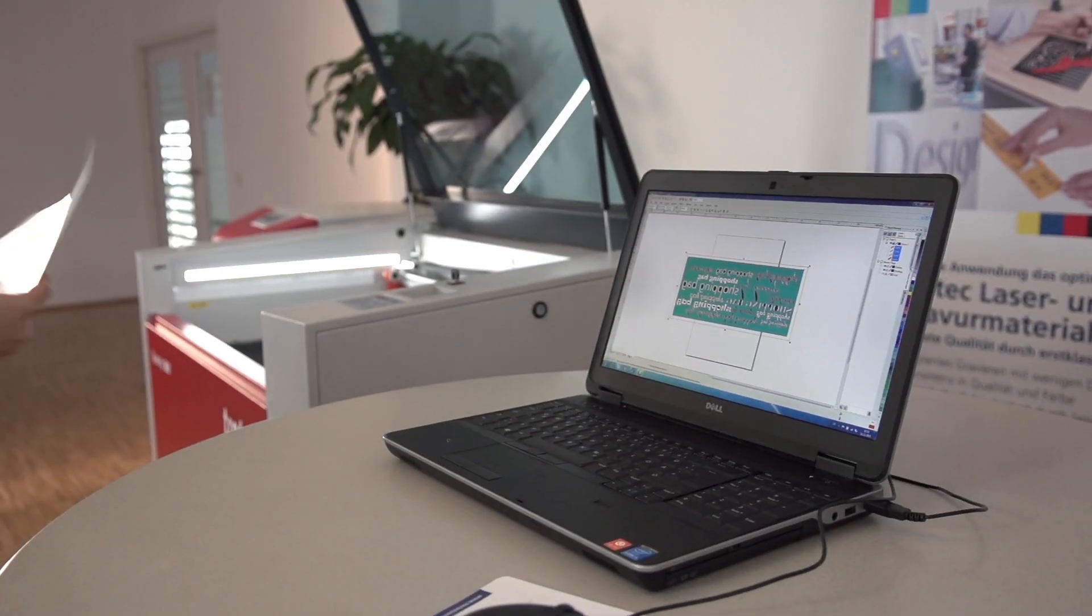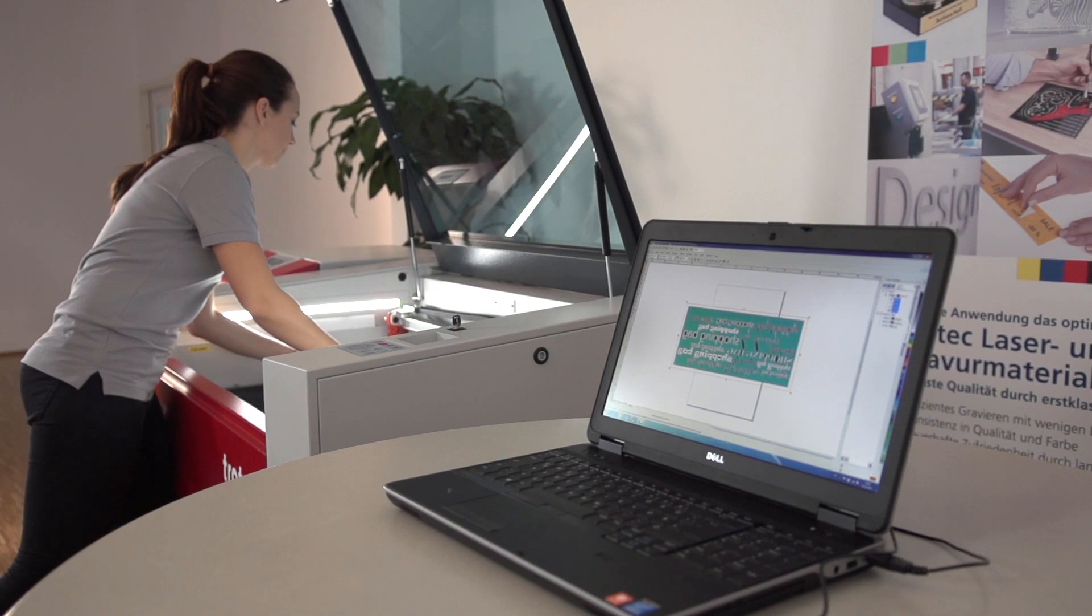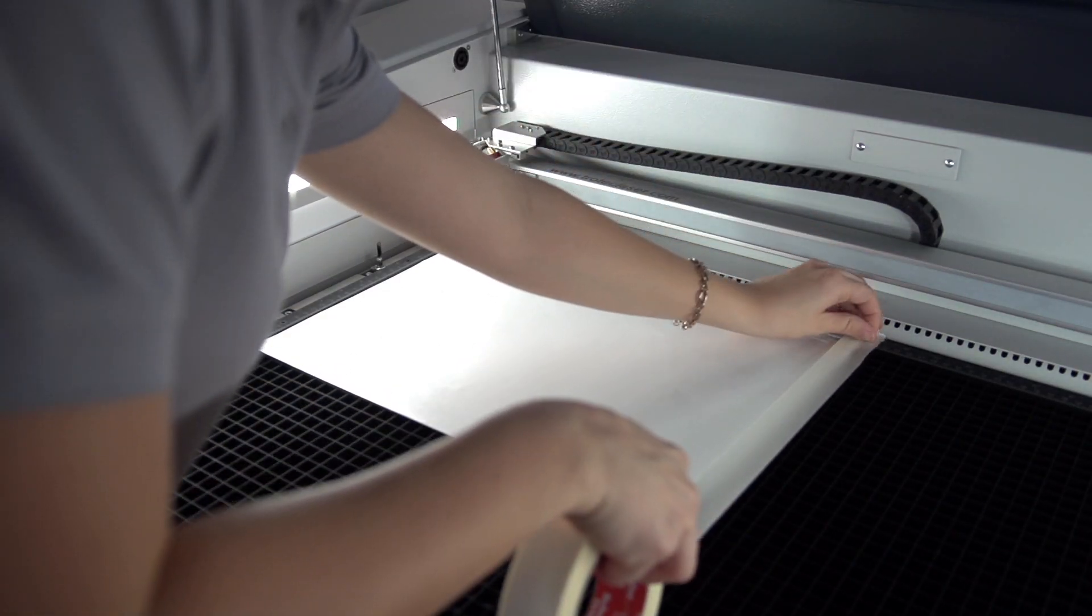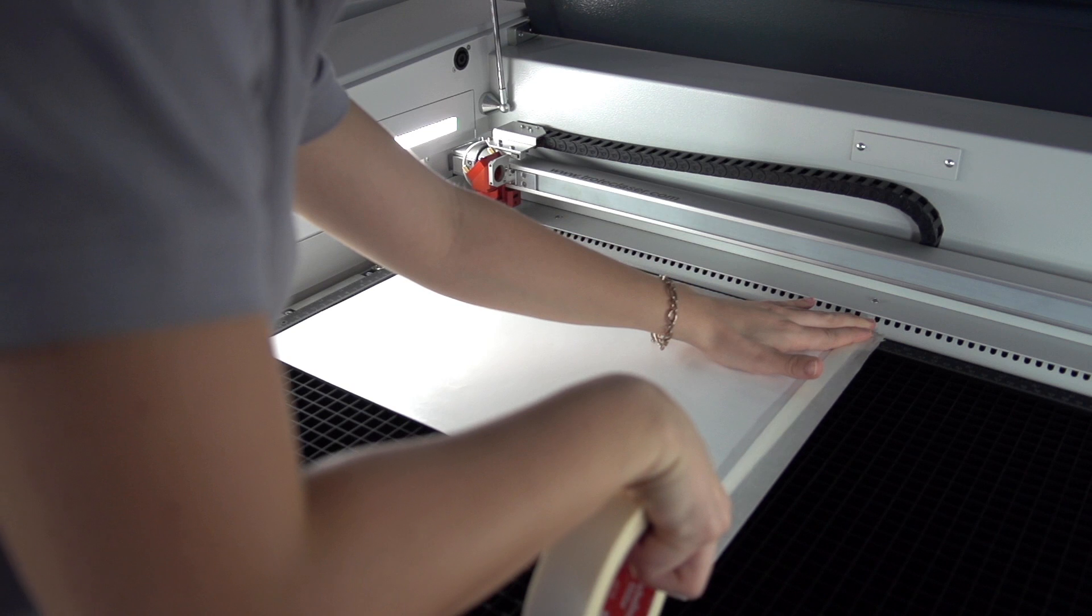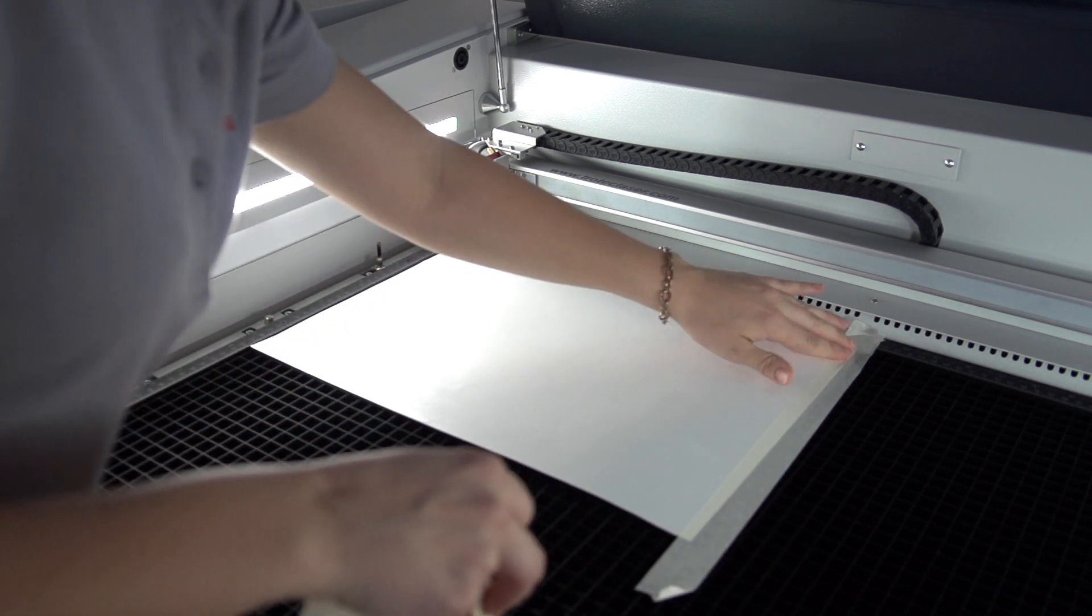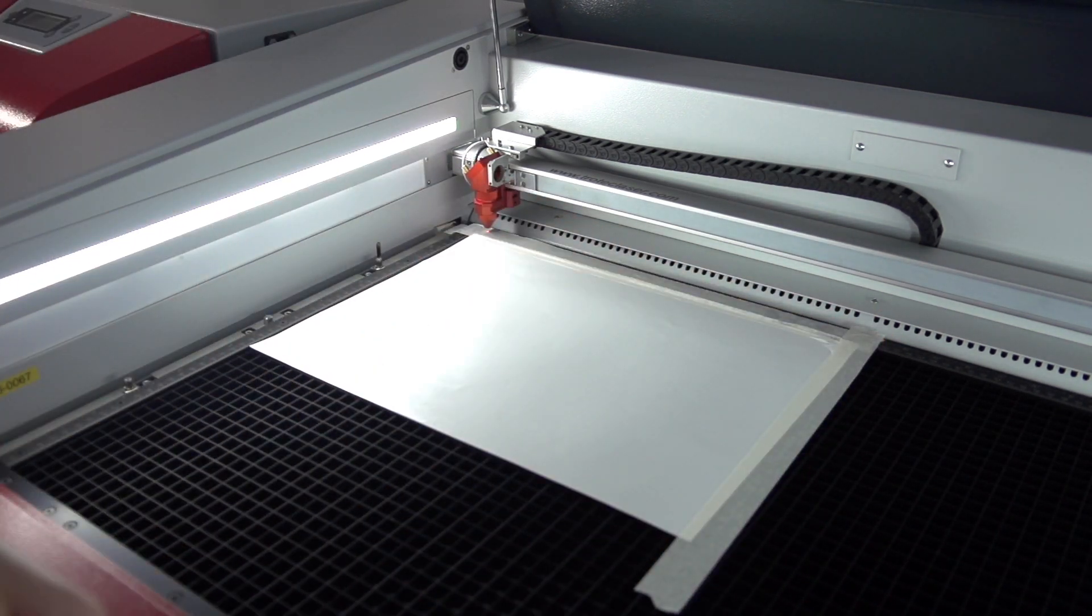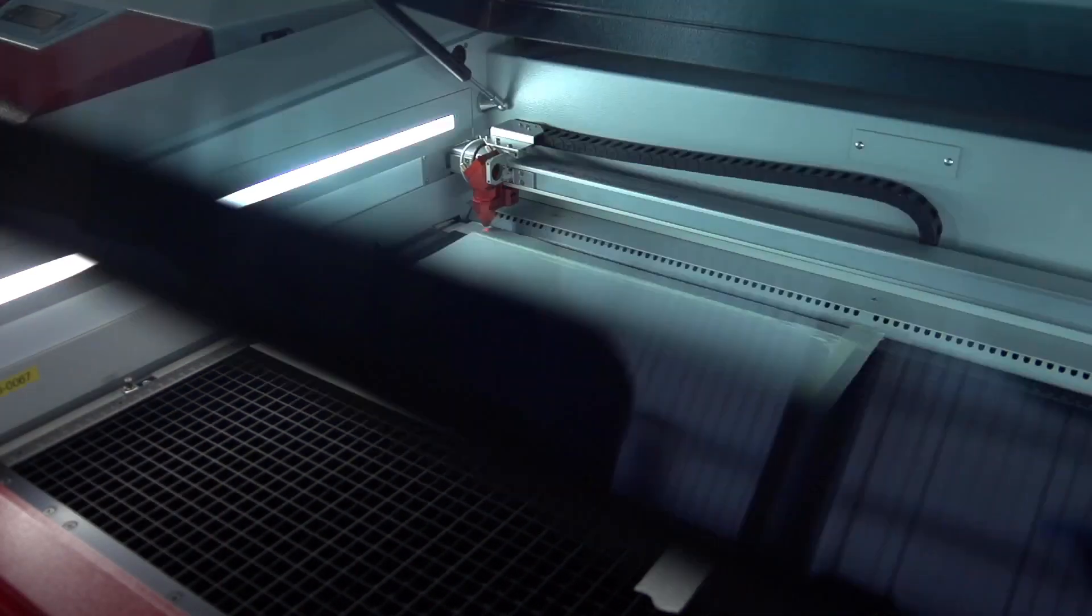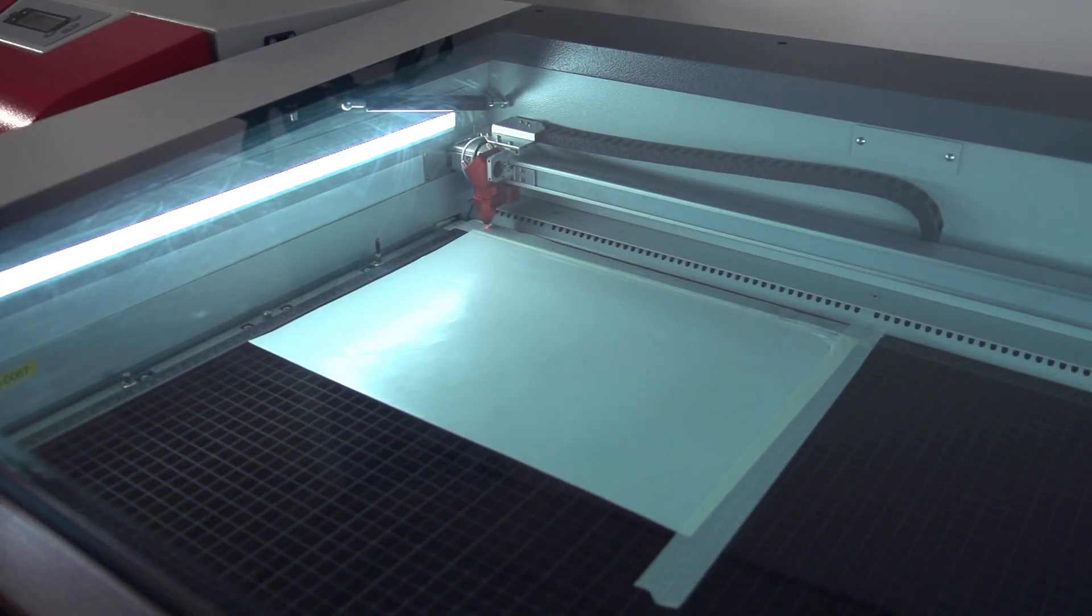Position your LaserFlex on the cutting or engraving table. Activate the vacuum and use some paper tape for additional fixation if necessary. After focusing, you are ready to start the laser.